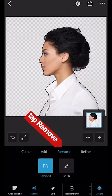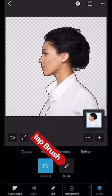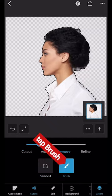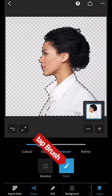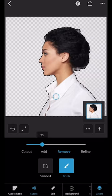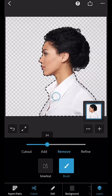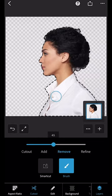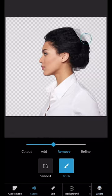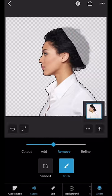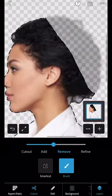Now tap Remove and tap Brush. Use the slider to make the brush bigger and then use the brush to erase the hair on the model.